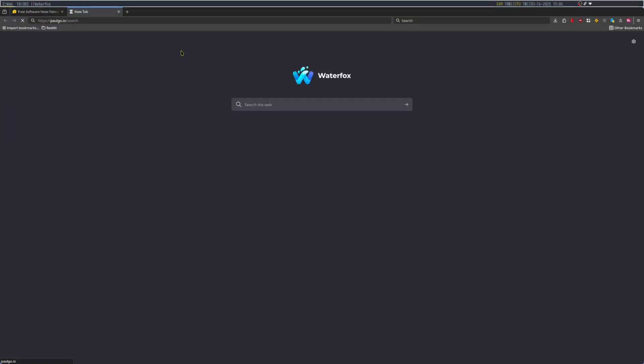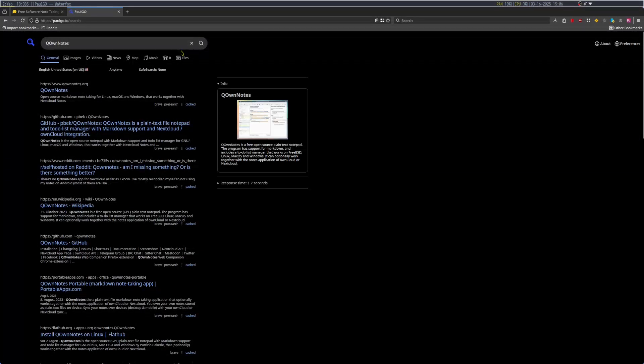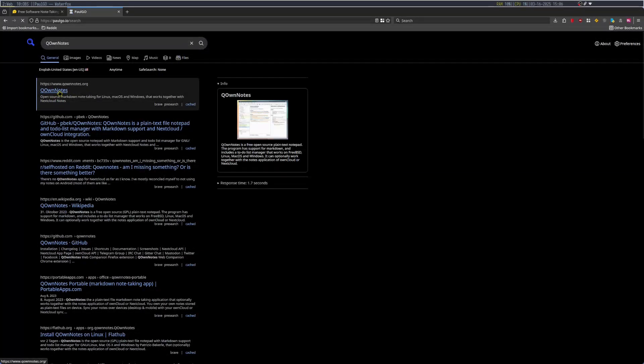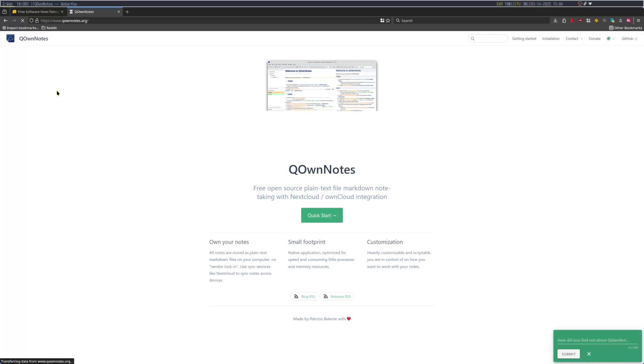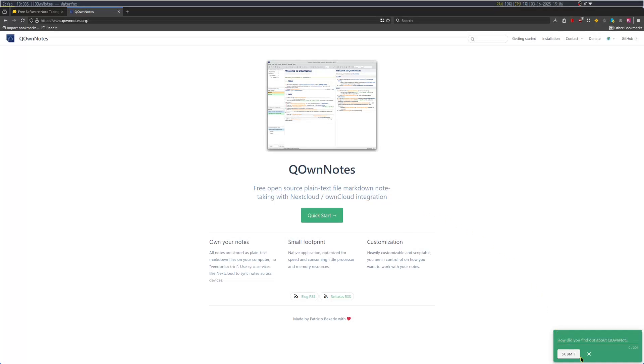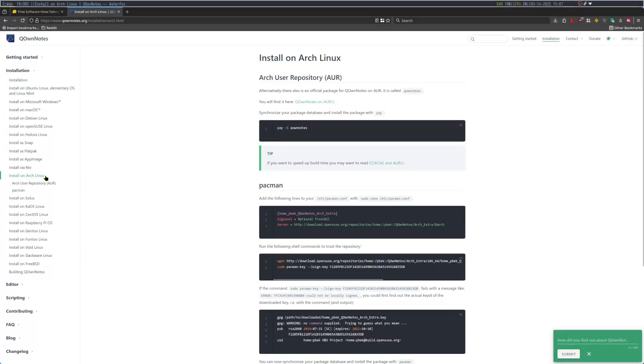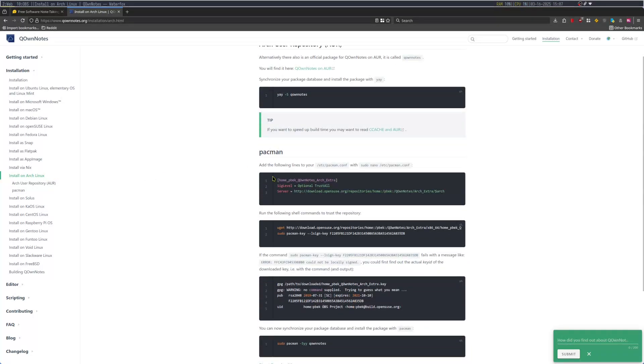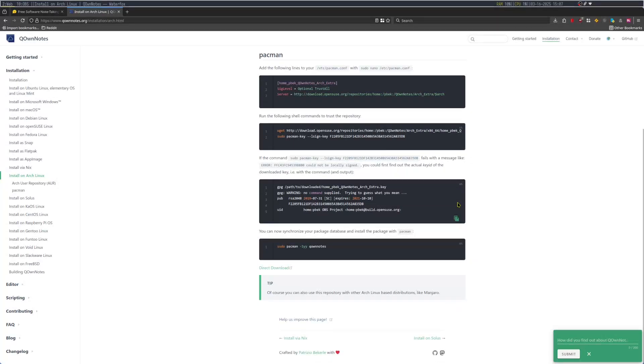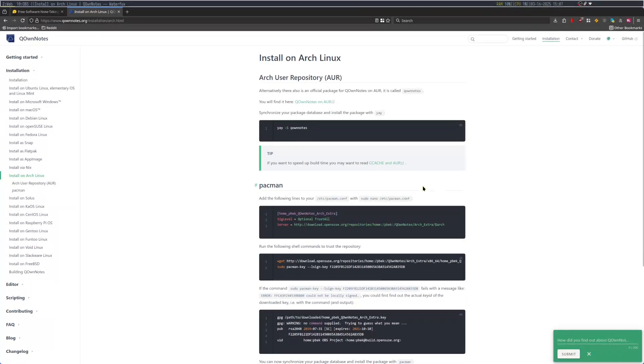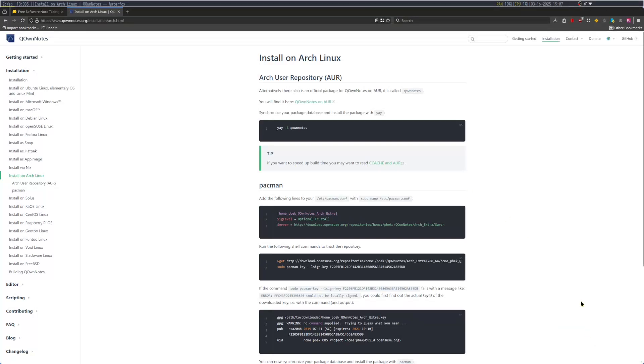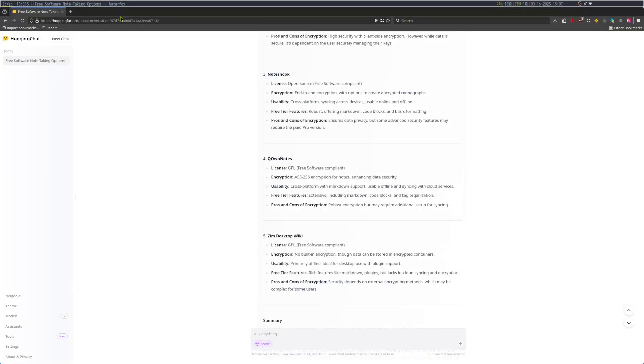QOwn uses AES 256-bit encryption for notes, enhancing security. Cross-platform QOwn. Is that a thing? Looks to be a thing. Note-taking with NextCloud and ownCloud integration. Small footprint, native application, optimized for speed, consuming little processor and memory resources. So I don't think it's Chromium-based then. So that's good. You can build it from source if you want. Installing on Arch. They do have it in the AUR. They have it in Pacman as well.